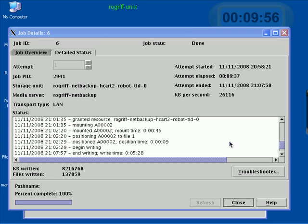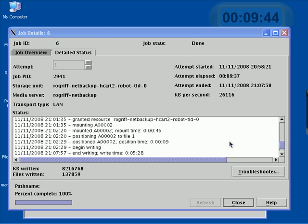In the last video, we initiated a backup of the entire NetBackup server. In other words, since we didn't have any NetBackup clients yet configured, we used the NetBackup server to back itself up.